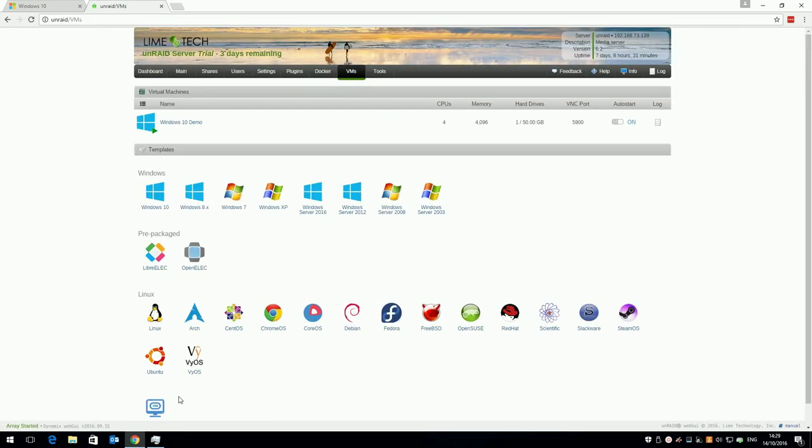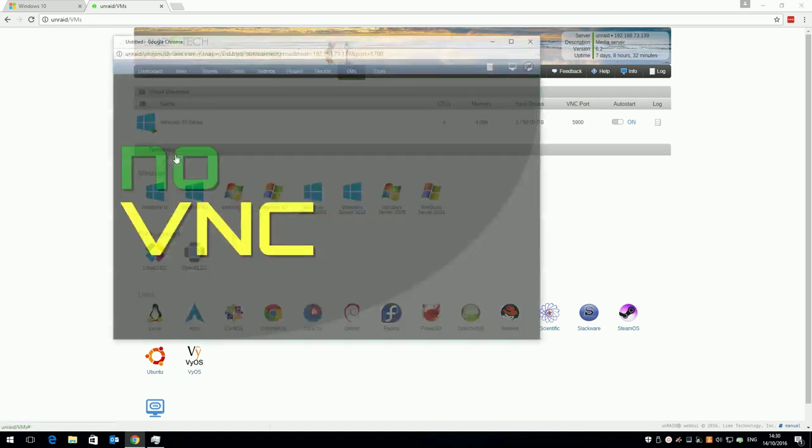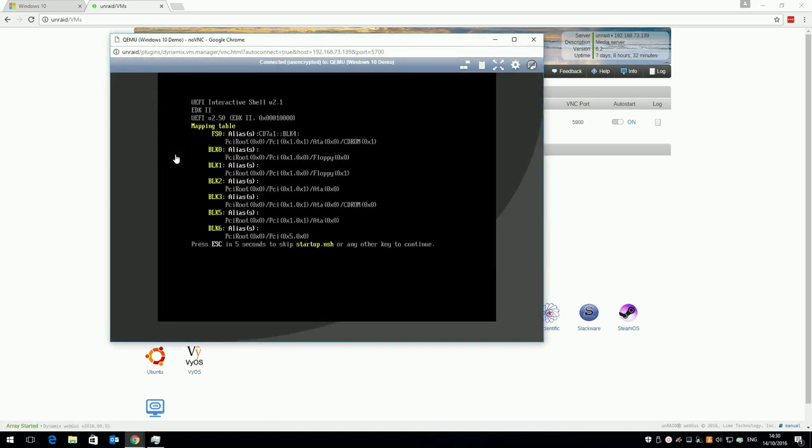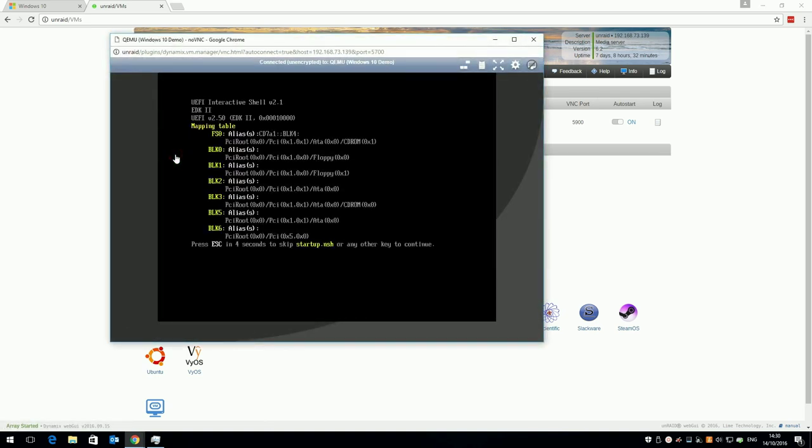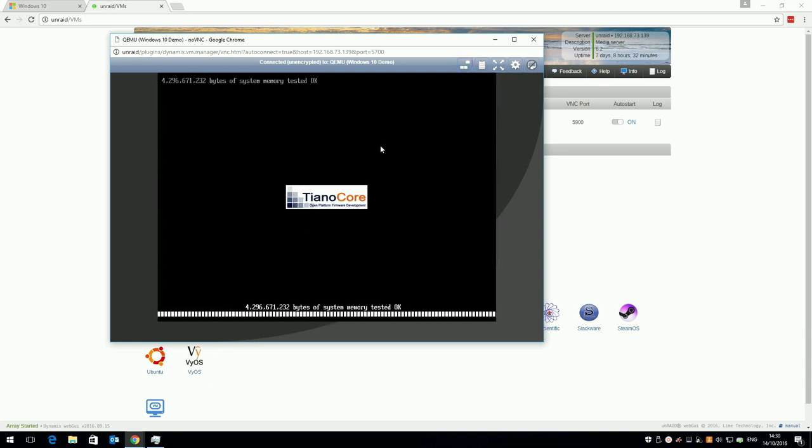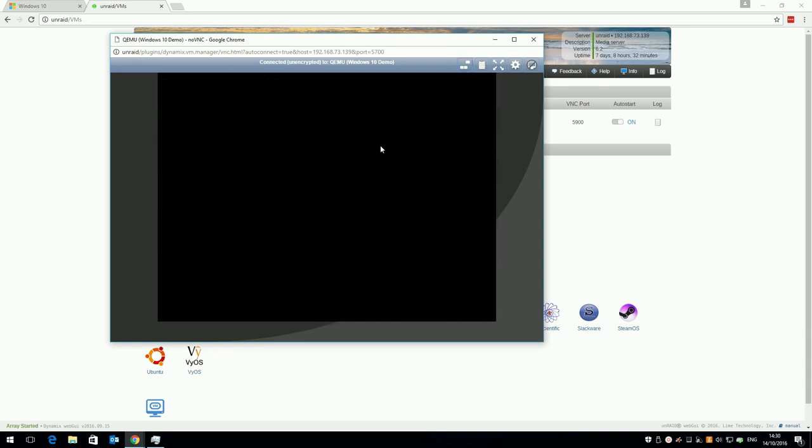You'll be taken back to the VM screen, you'll see your VM is now in the list with a green play badge, this means it's running. Click the VM and click VNC remote. You should get a screen asking you to press a key to boot from CD, but if you don't and you get this screen, simply click the CTRL ALT delete button at the top right and press a key when prompted.